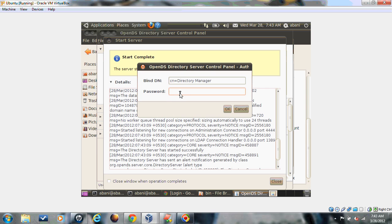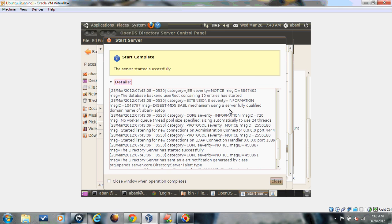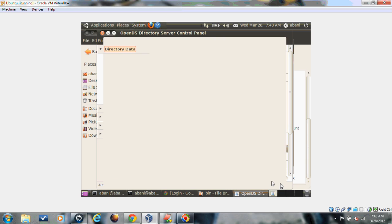It asks the password for the administration purpose. Now it's started successfully. Close this. Now there is an option to manage the entries.